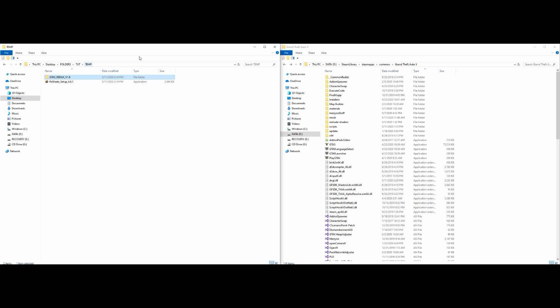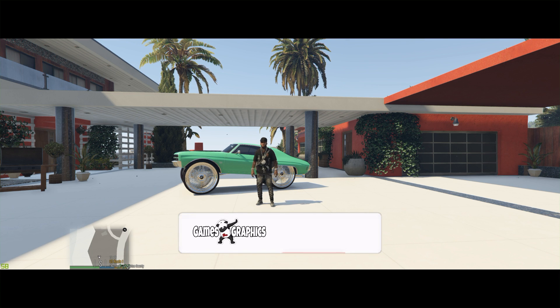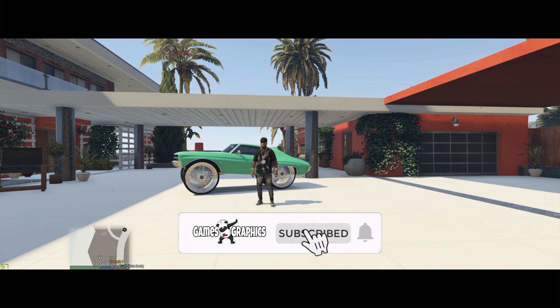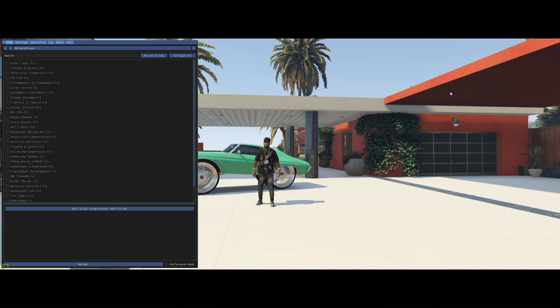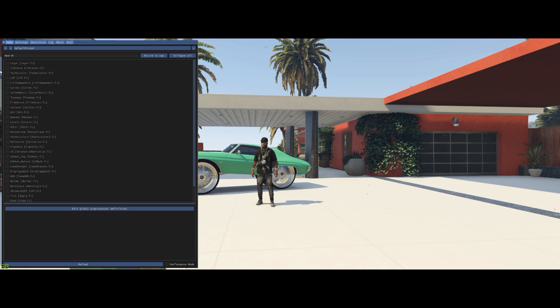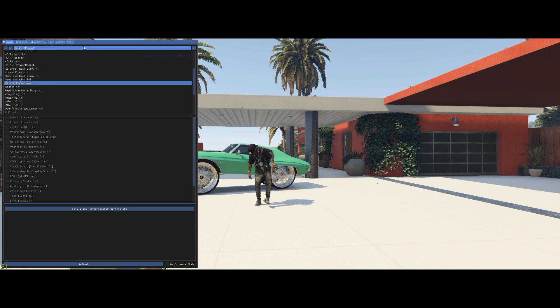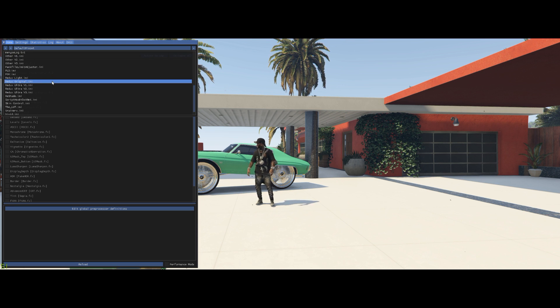Now minimize any open windows and run the game. Once you spawn into the game, press the Home key on your keyboard to open up the ReShade menu on the left side of your screen. You operate this menu with your mouse. If this is your first time installing it, there will be a tutorial that walks you through the different features the tabs offer.